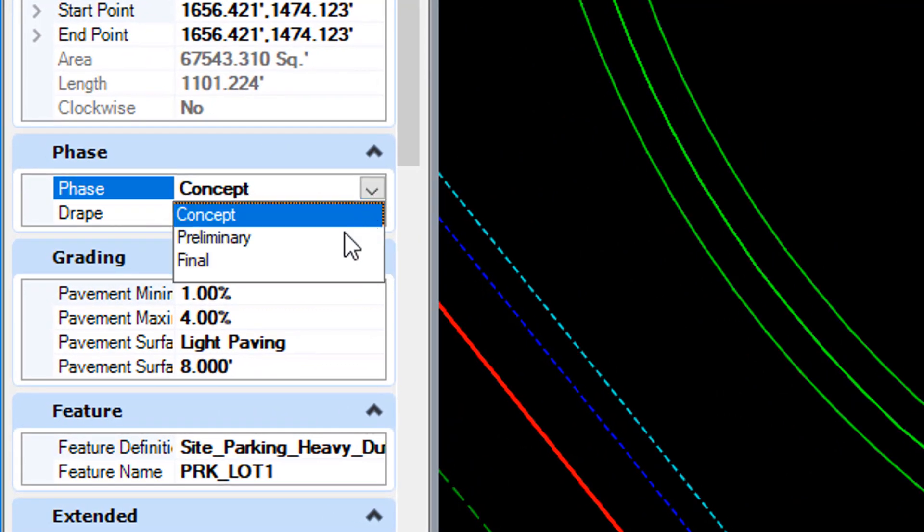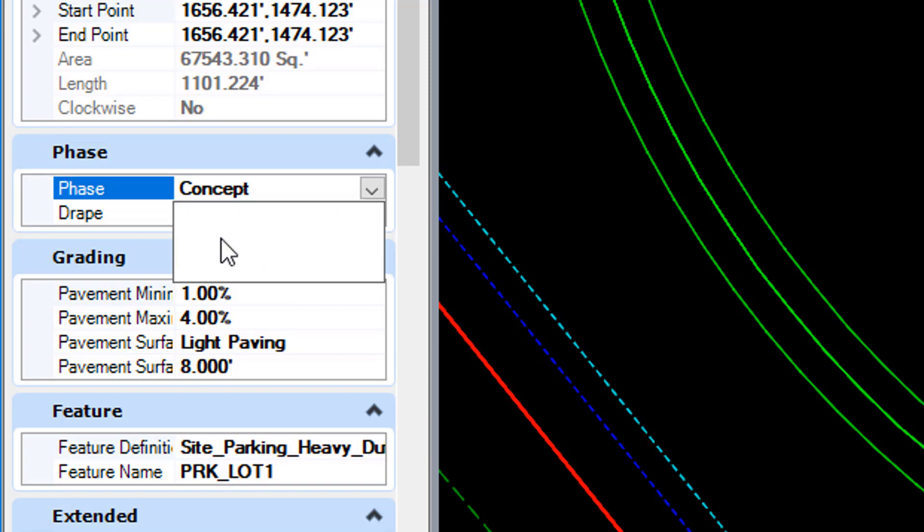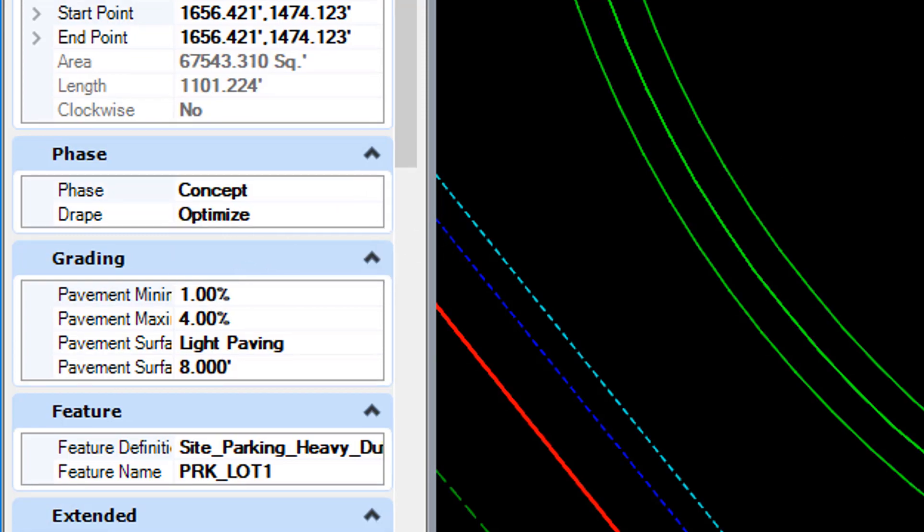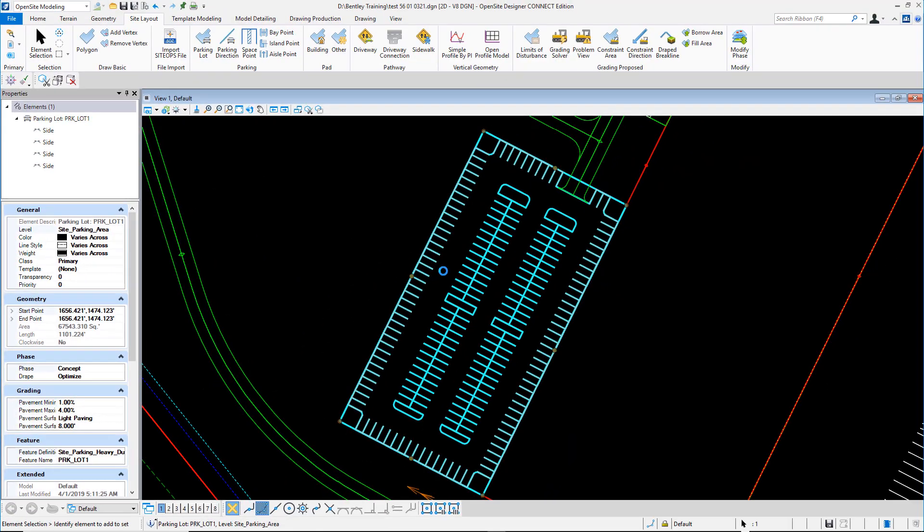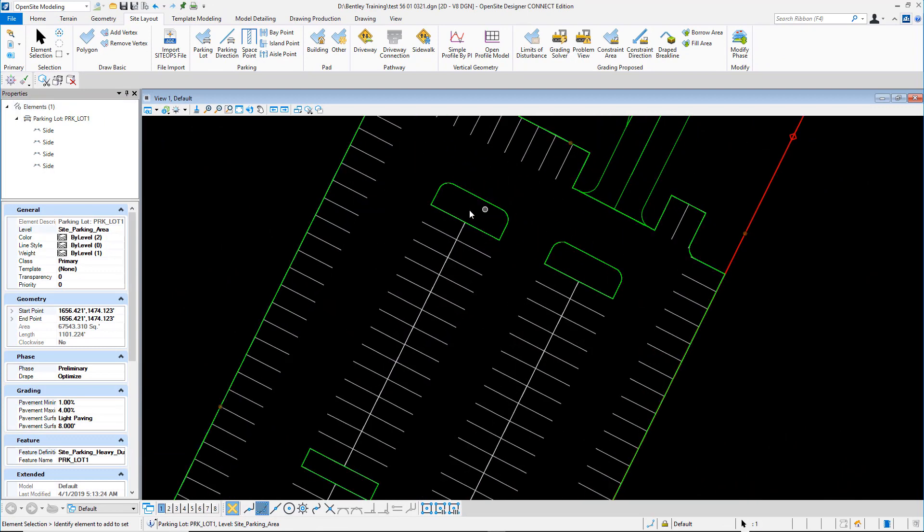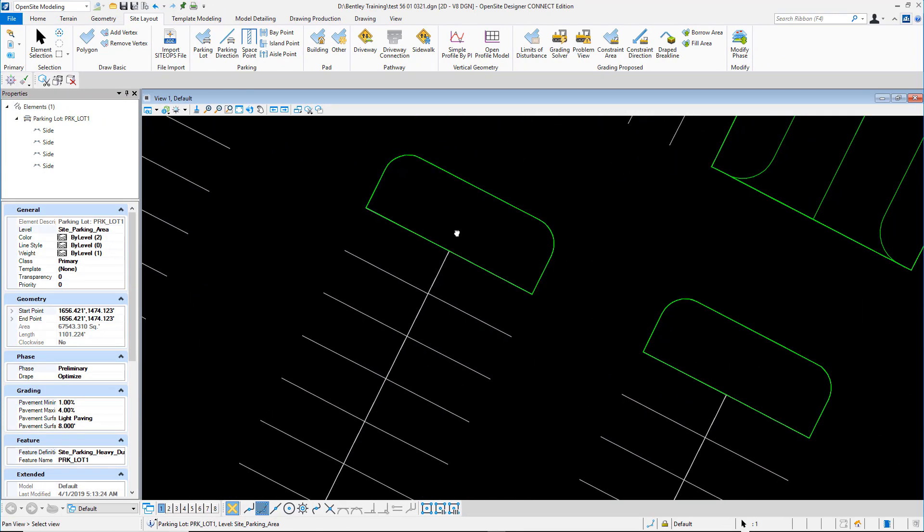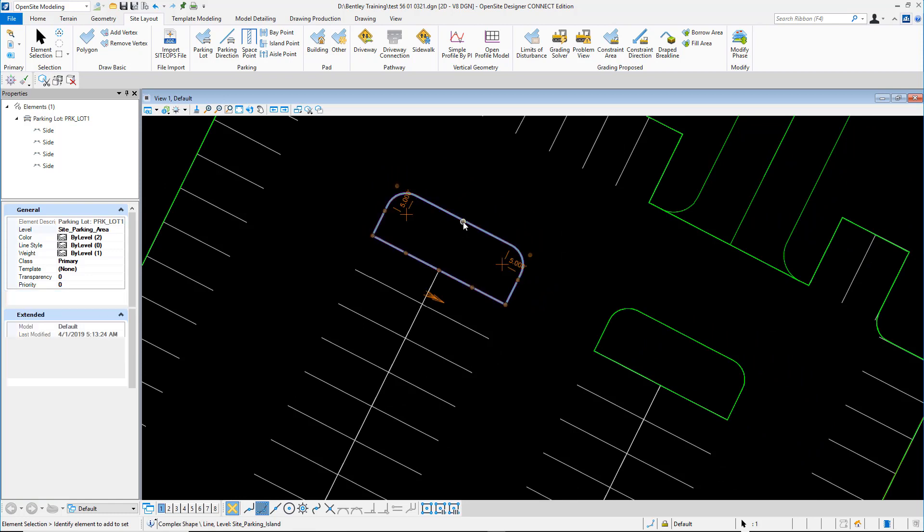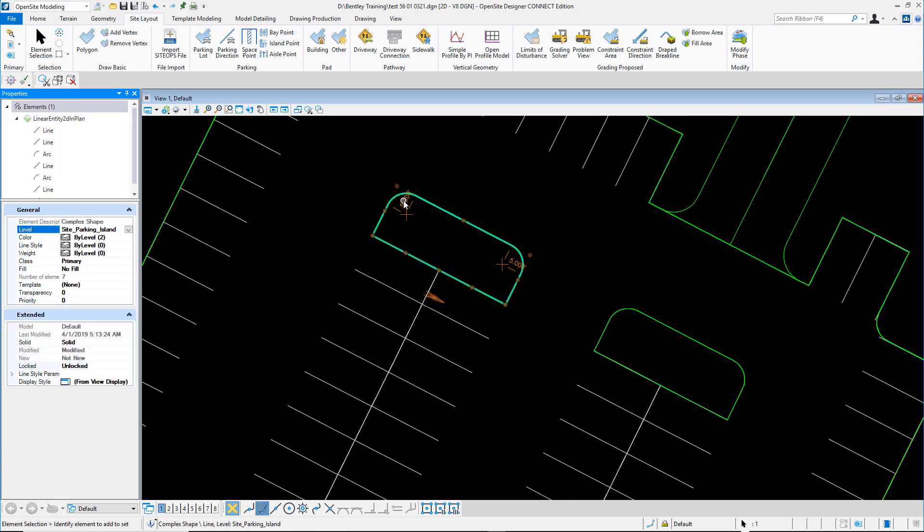Concept is being mostly ran by the computer and optimization and parametrics with our help. Preliminary is when you take an object or component and you take it to the next level to start detailing. This is going to be a mix between more human interaction and the parametrics, but we can do it at a finer detail level.